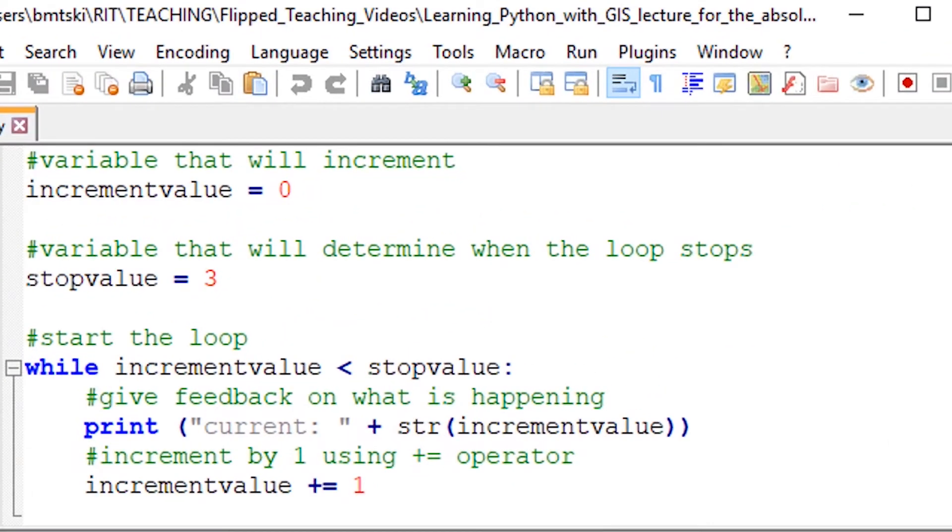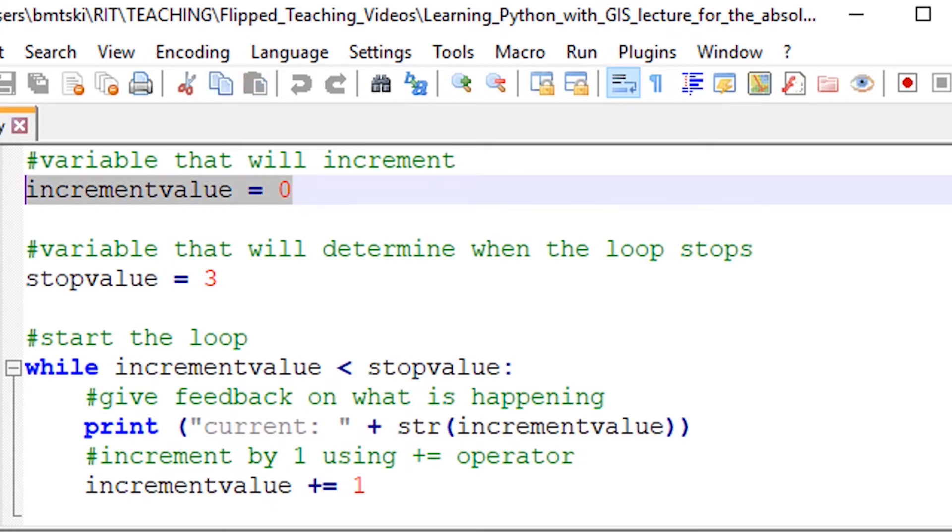Now a while loop is a little different, but the same general idea. This is where you iterate through until a condition is met. So if we walk through this code, we first start with a variable that's assigned to zero.